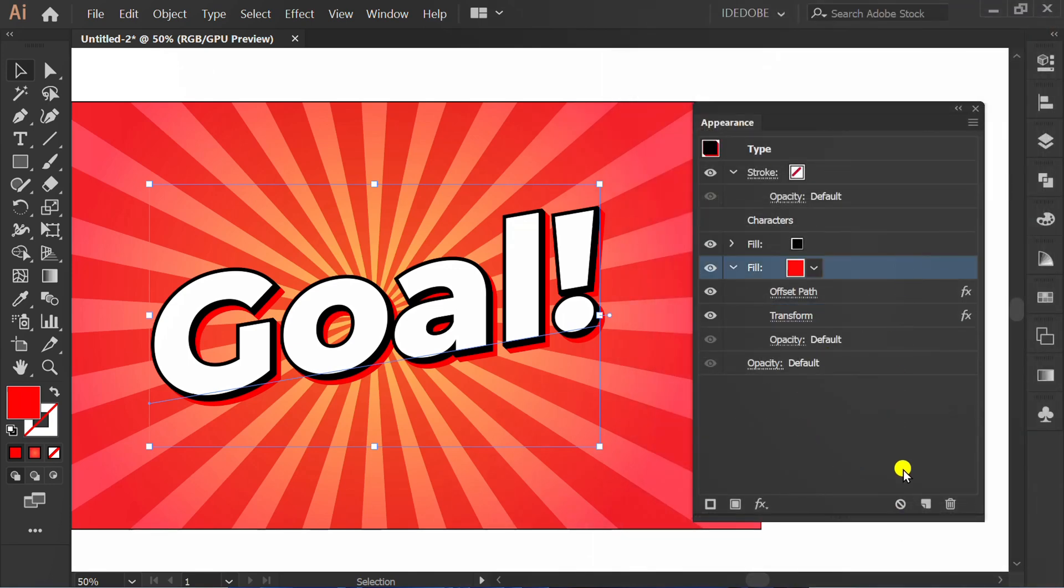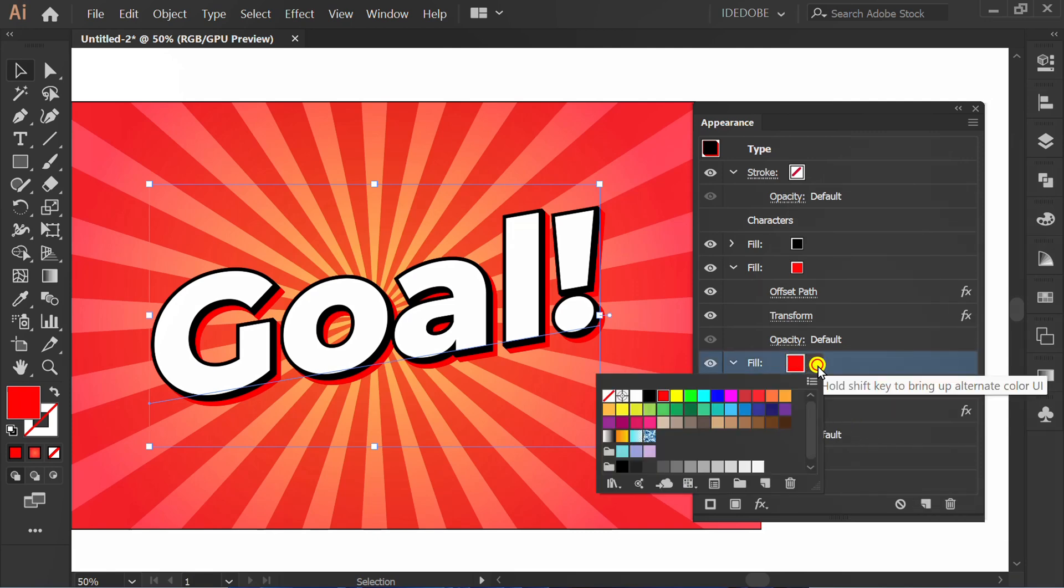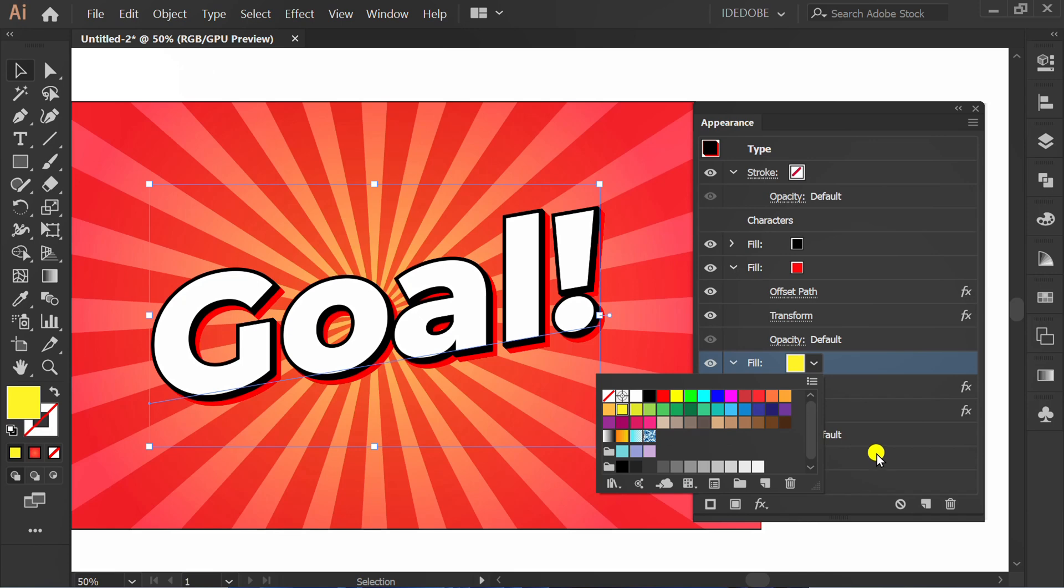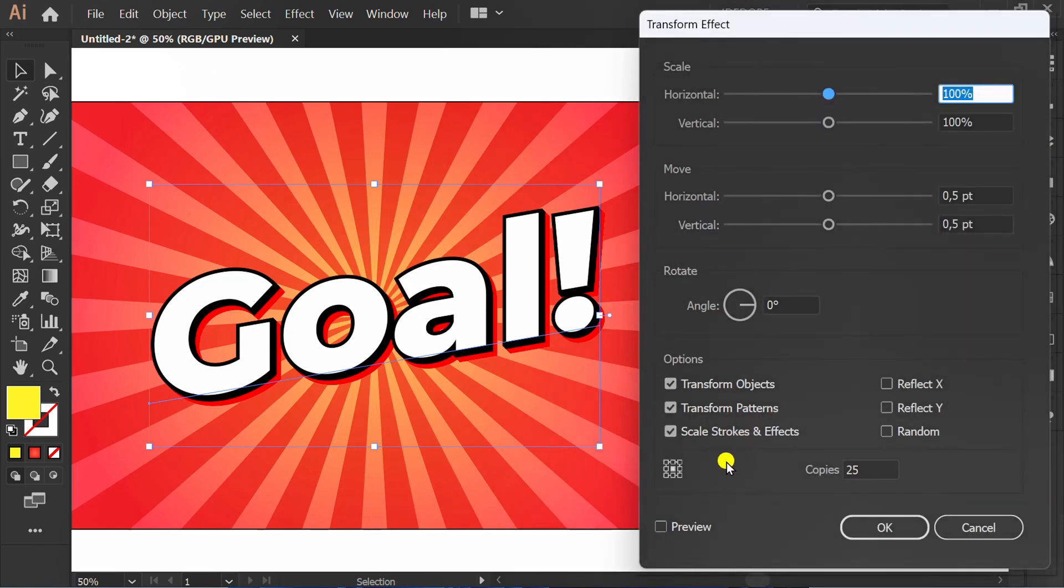Duplicate again. Change with yellow. Double click again and do the same way as before.